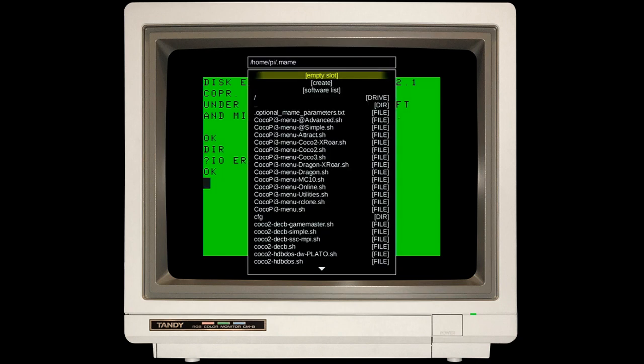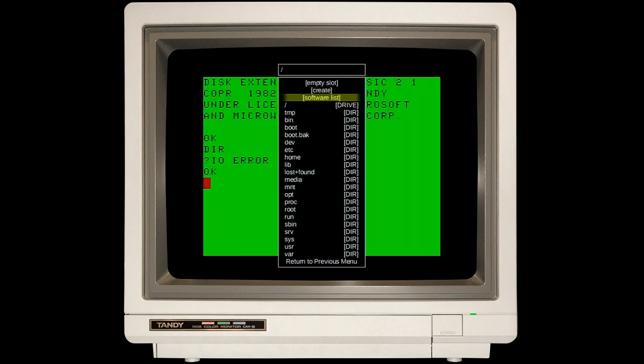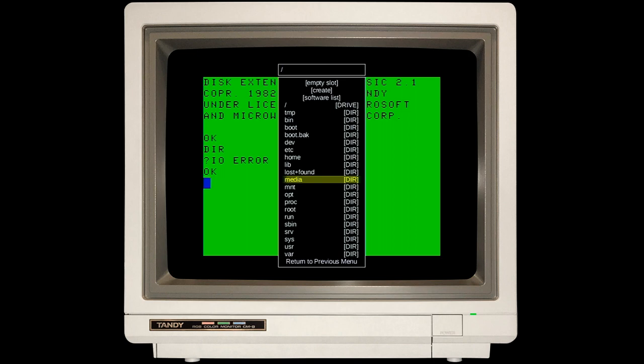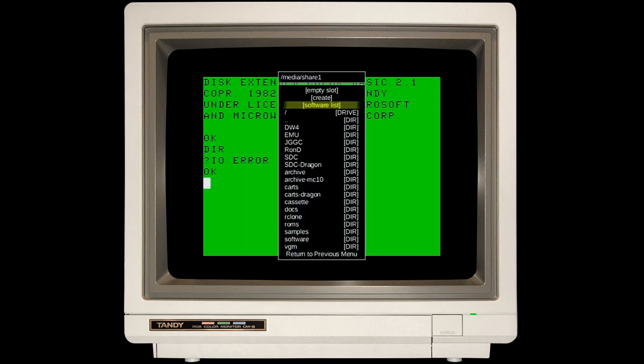You'll see basically an internal file browser. These files are actually on the Raspberry Pi itself. I'm going to hit the top option here, which brings me up to the root of the file system. On every CocoaPie3 distro, you're going to have a folder called Media, and then a folder called Share1.